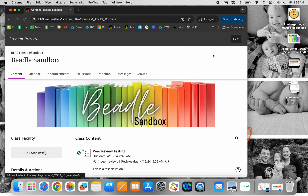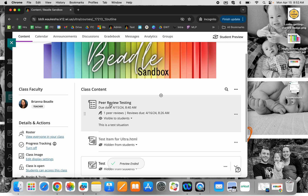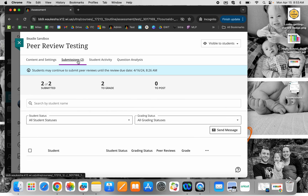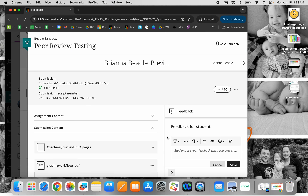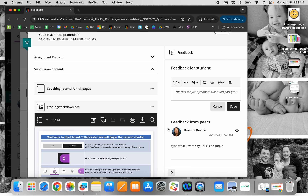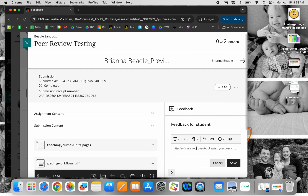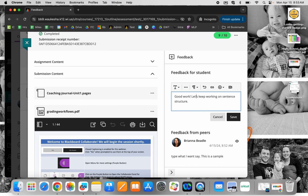Now to show you what this looks like on the teacher end, we'll go back to the teacher view. I can click on that assignment — that peer review. I can see I have two submissions, two of two submitted, and I have two to grade. When I click into the assignment, I see the assignment itself and then I'm able to see the feedback from peers. So I can see the peer evaluation as I'm going through and assigning my own grades. I would enter whatever my feedback would be and save that.